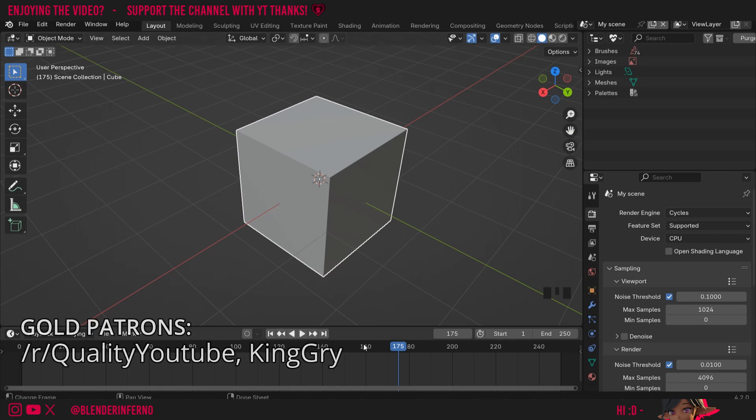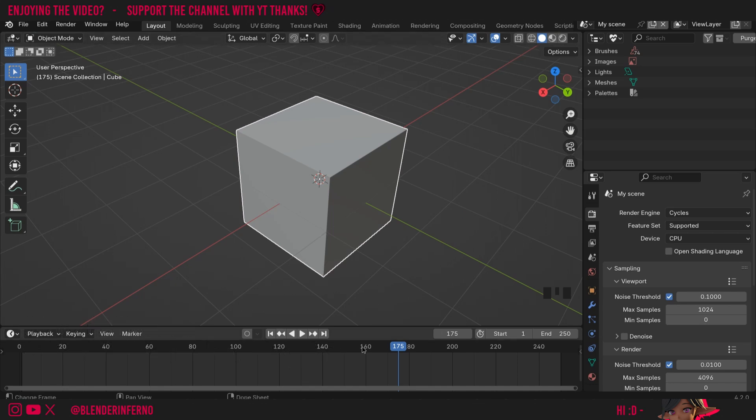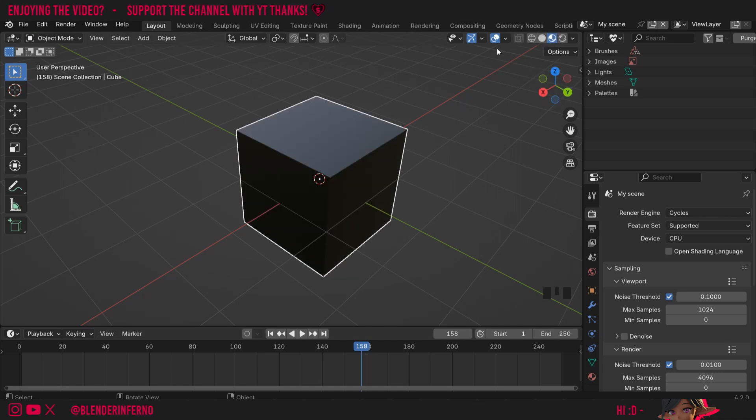First of all, to show you the problem, I'm going to go into Material Preview mode. This issue also happens in EV or EV Next as it's referred to in Blender 4.2, and the reason it happens in those two modes is because Material Preview is pretty much just like EV.